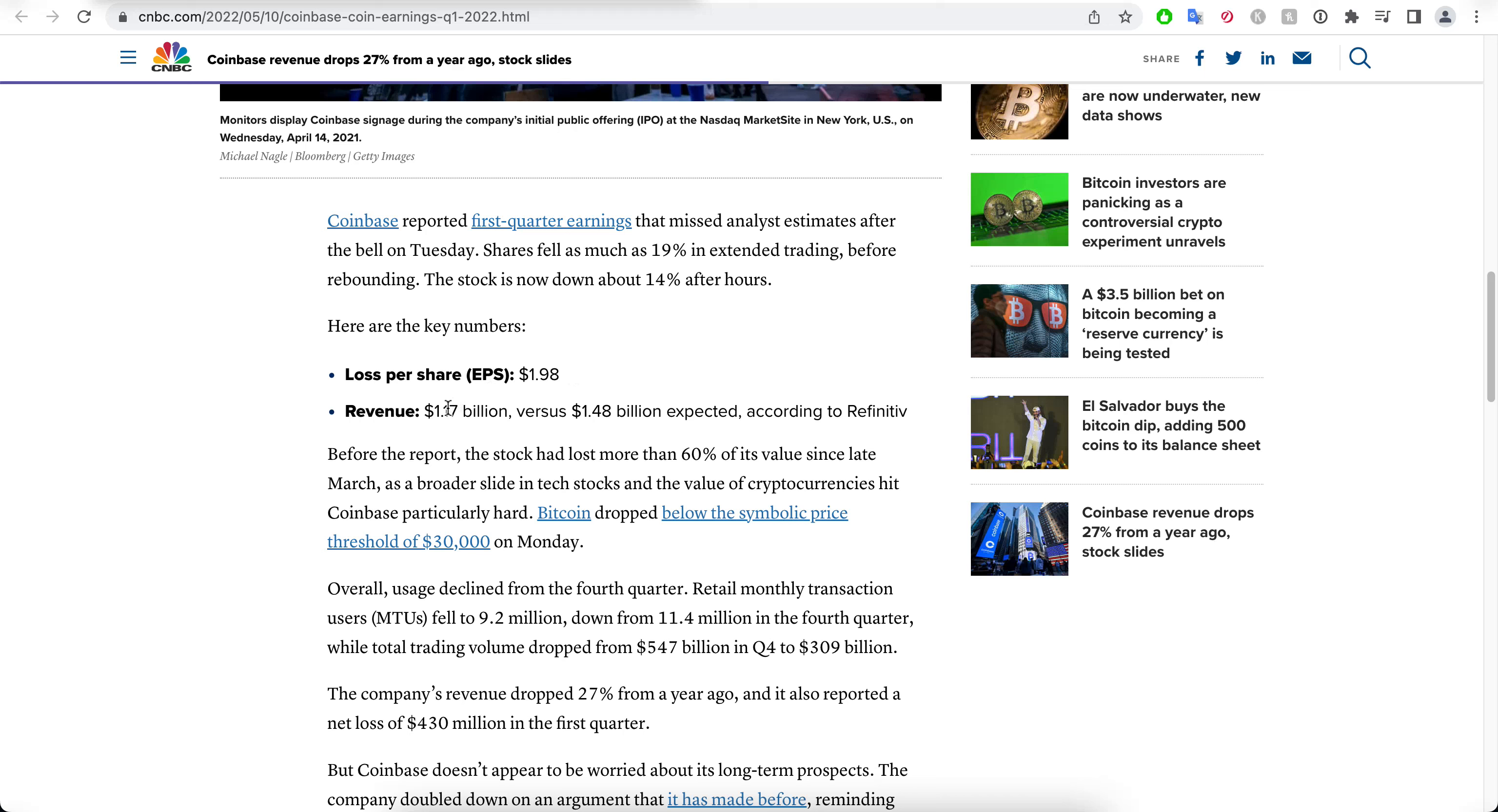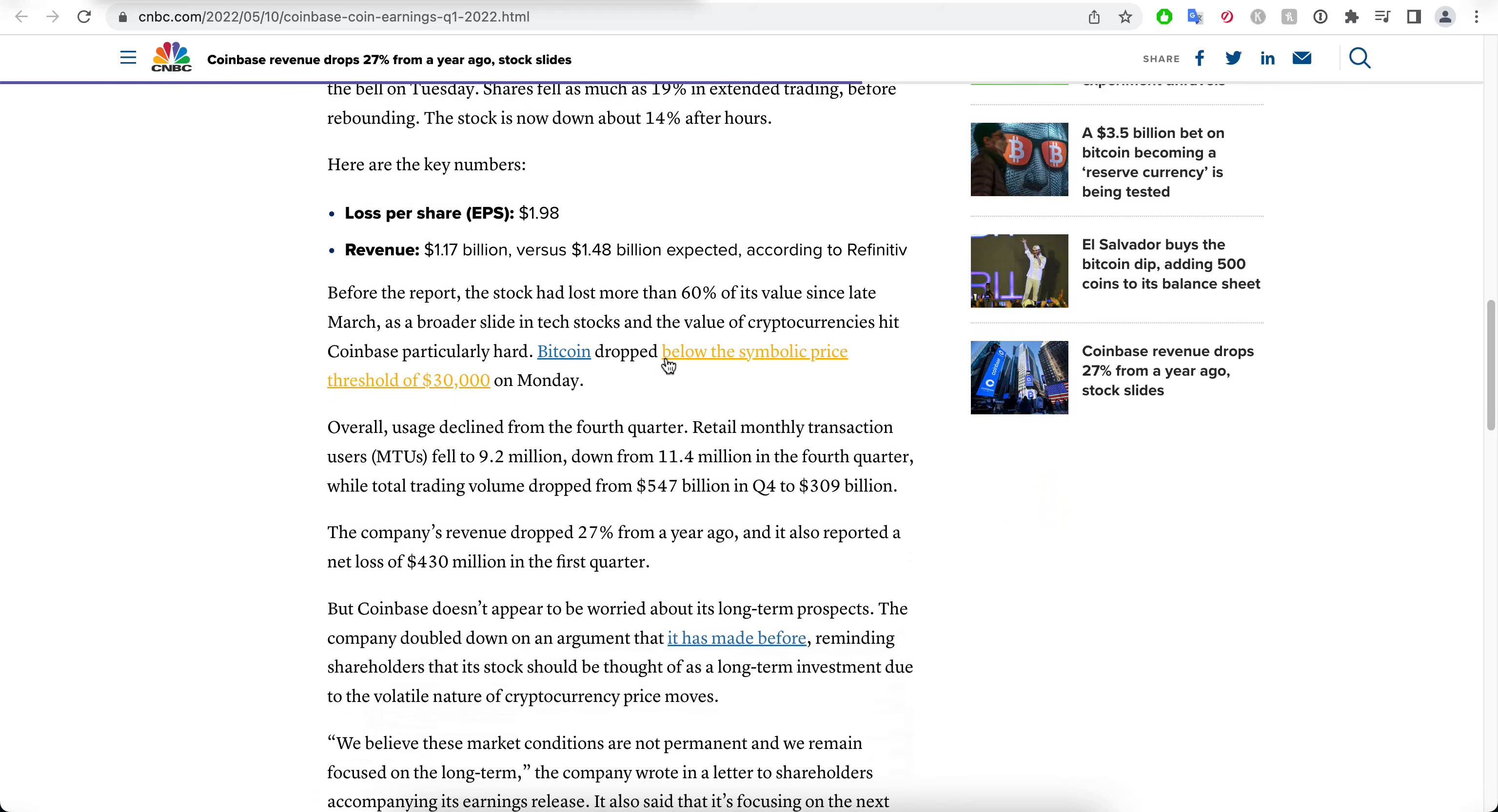$1.17 billion versus $1.48, so you see that activity in the platform has actually gone down. The good thing about Coinbase is that it's not really a coin itself. The problem is that its business is all about trading coins, and so if there is no activity, the company is going to be doing worse and worse. This company really needs all these crypto coins to flourish, or they have no business. Overall usage declined from the fourth quarter. Transactions have fallen, and this is the bread and butter of a company like Coinbase. Revenue dropped 27% and they reported a net loss of $430 million in the first quarter.